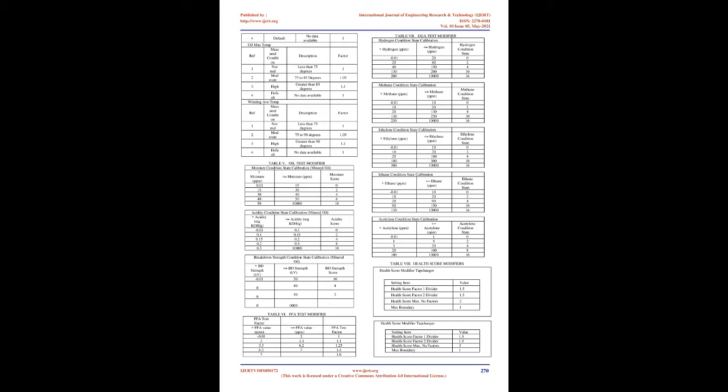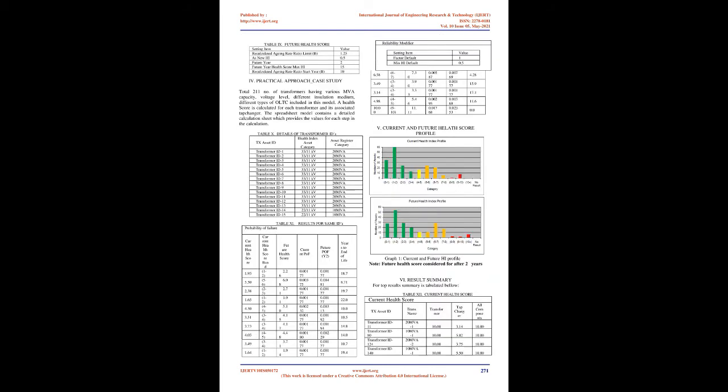This health index calculation technique gives a health score of existing transformers along with probability of failure (POF) and end of life (EOL) data. Developing health index: With the available theoretical data ideal health score is calculated. In actual practice the transformer duty and location factors affect the expected life. Normal theoretical life and expected life are important for calculation of aging rate as ages depend on functional and operational parameters. Initial health score is function of aging rate and defined health score for new asset, i.e. 0.5 as per methodology adopted.